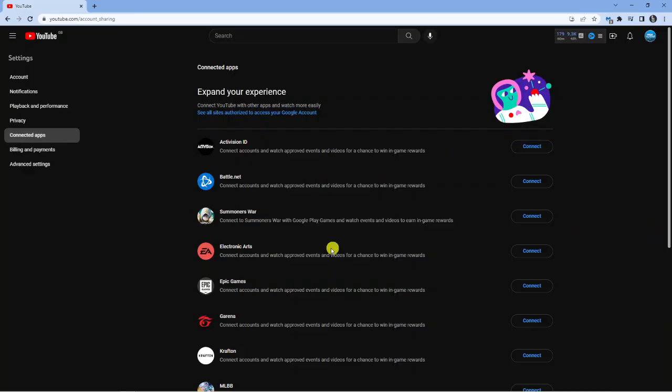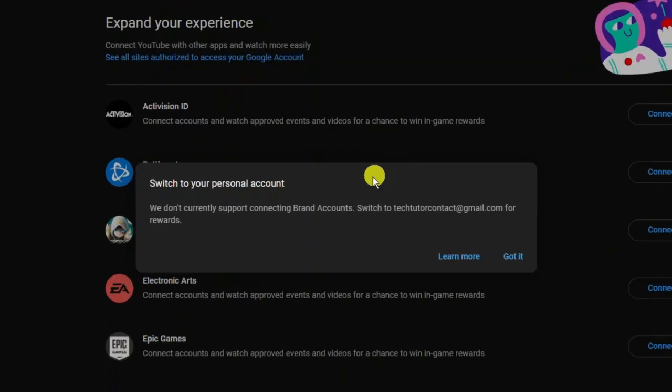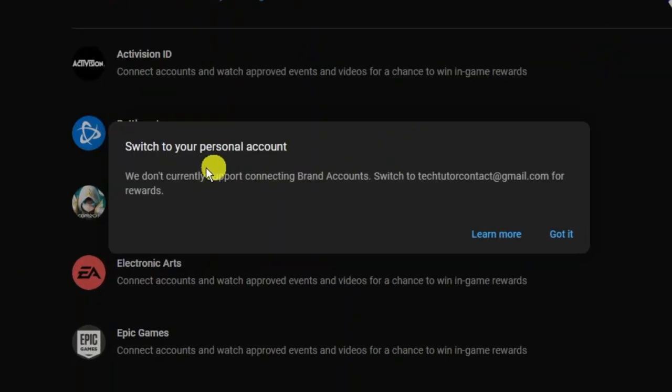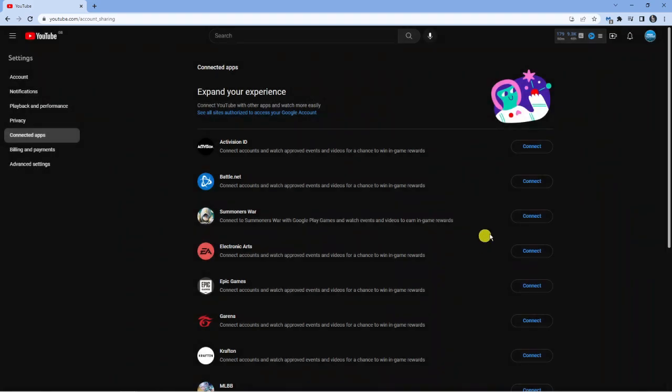I'm currently logged into a brand account so if I go ahead and try and connect to Electronic Arts you will see what's going to happen. It's going to bring up a box with a message saying that they don't currently support connecting brand accounts so you need to switch to your personal account to get your rewards.